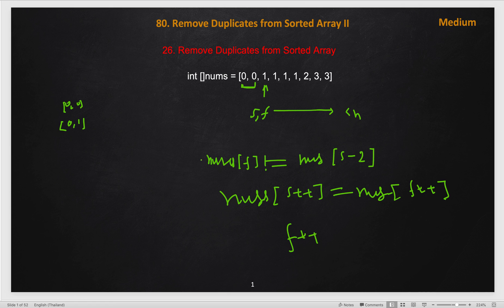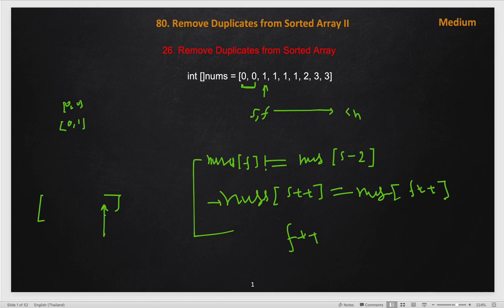There are two conditions: if nums[f] is not equal to nums[s - 2], we copy the element and advance s; if it is equal, we just increment f. In the end, s will represent the length of our output array — all elements with multiple duplicates removed.